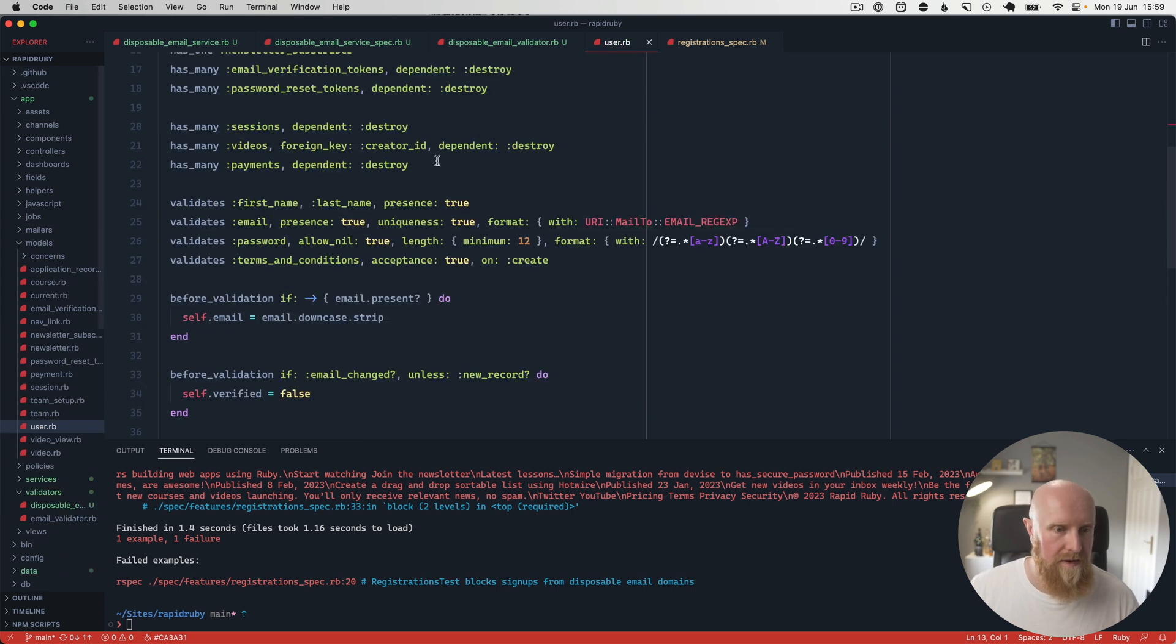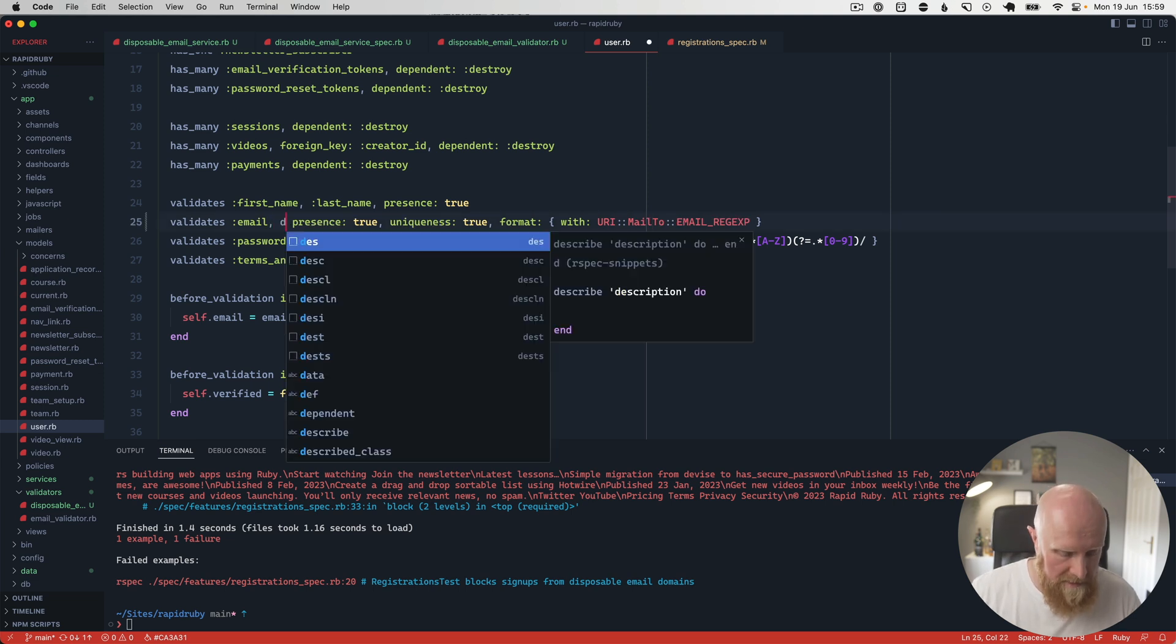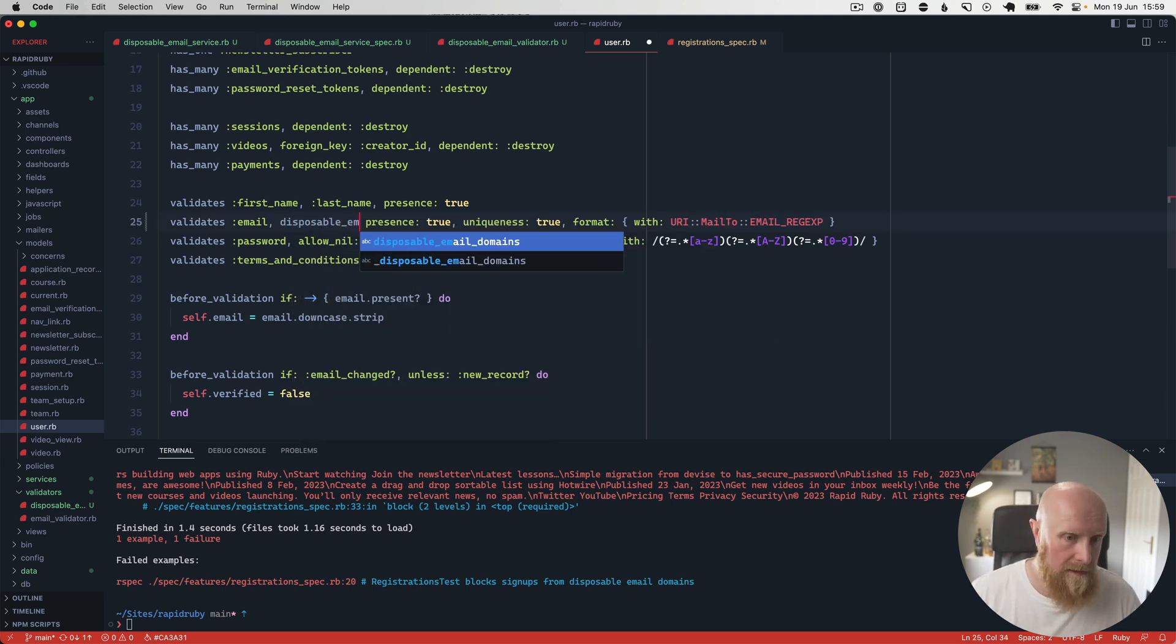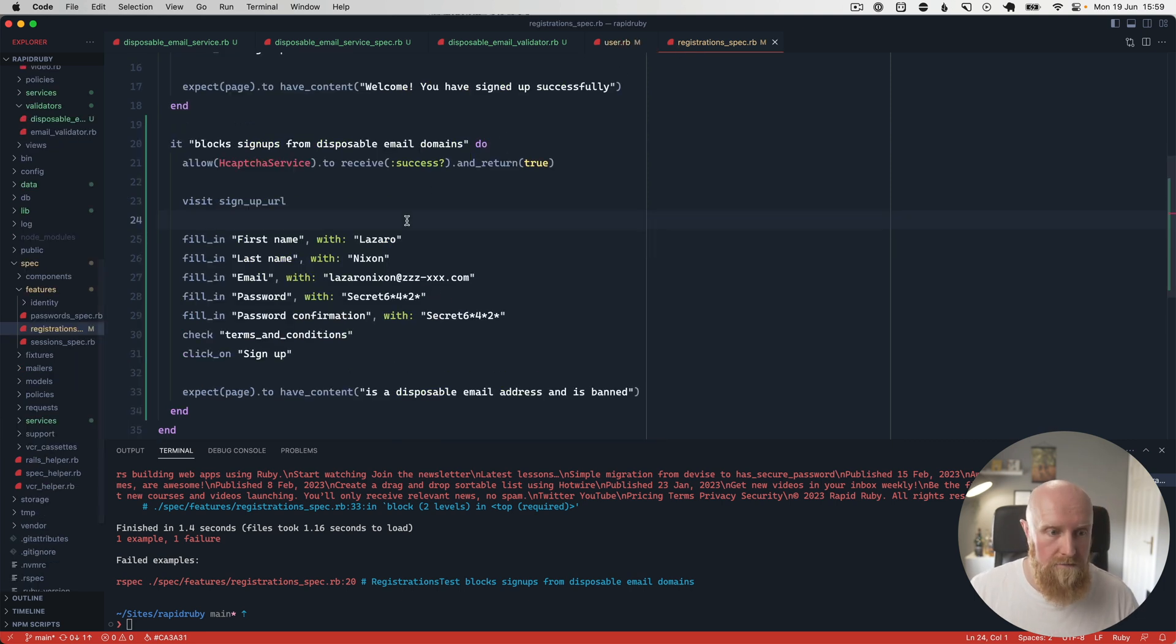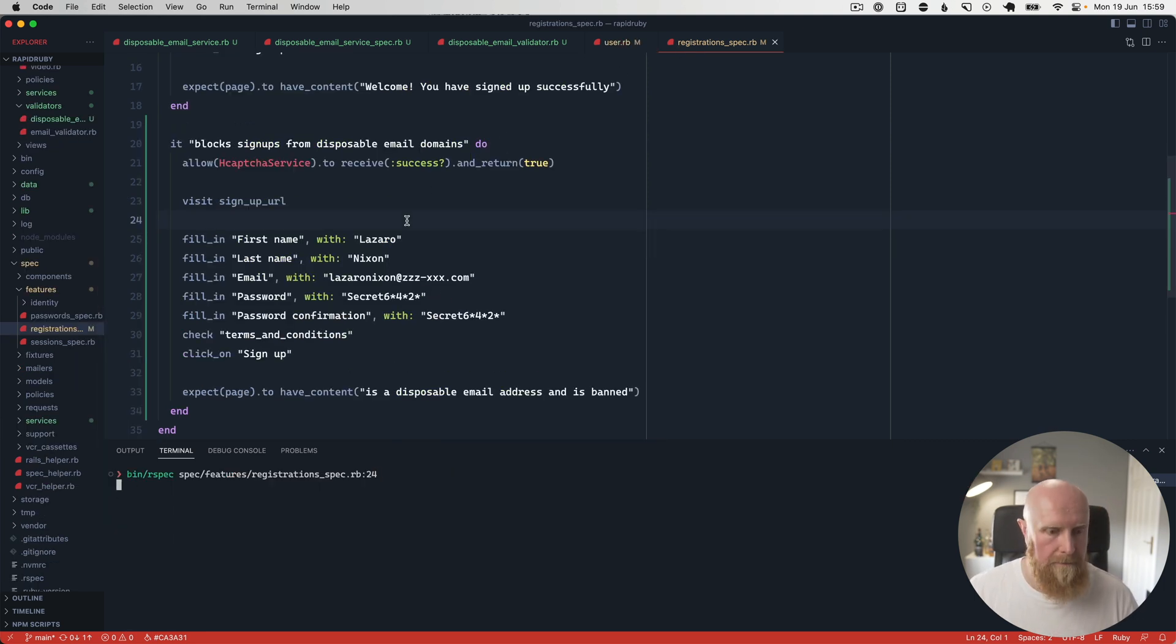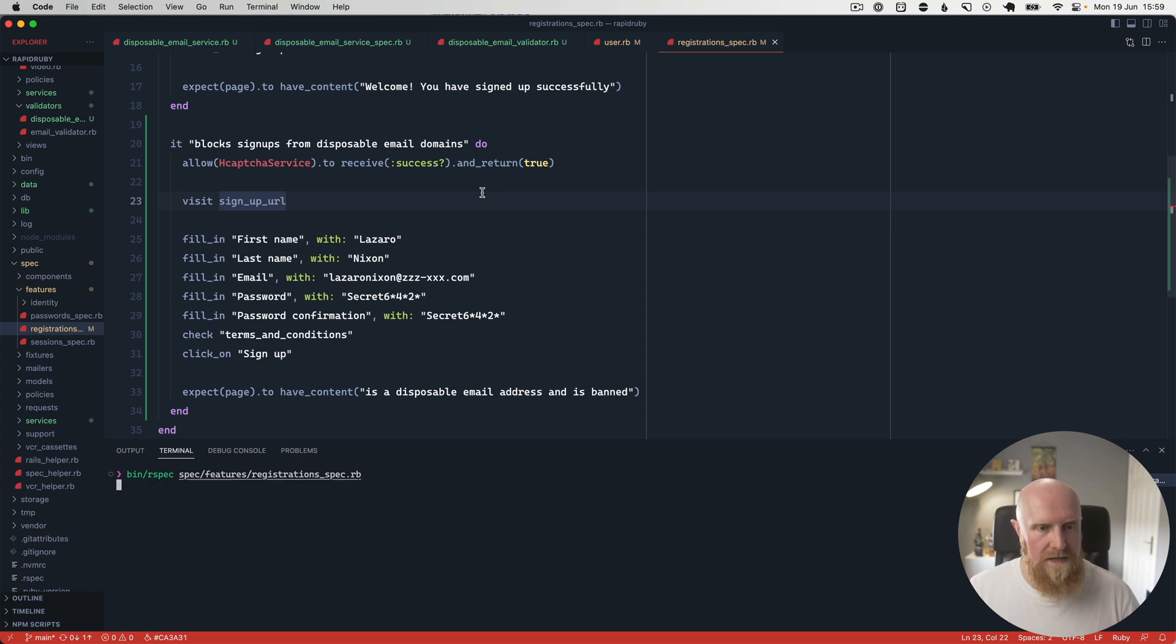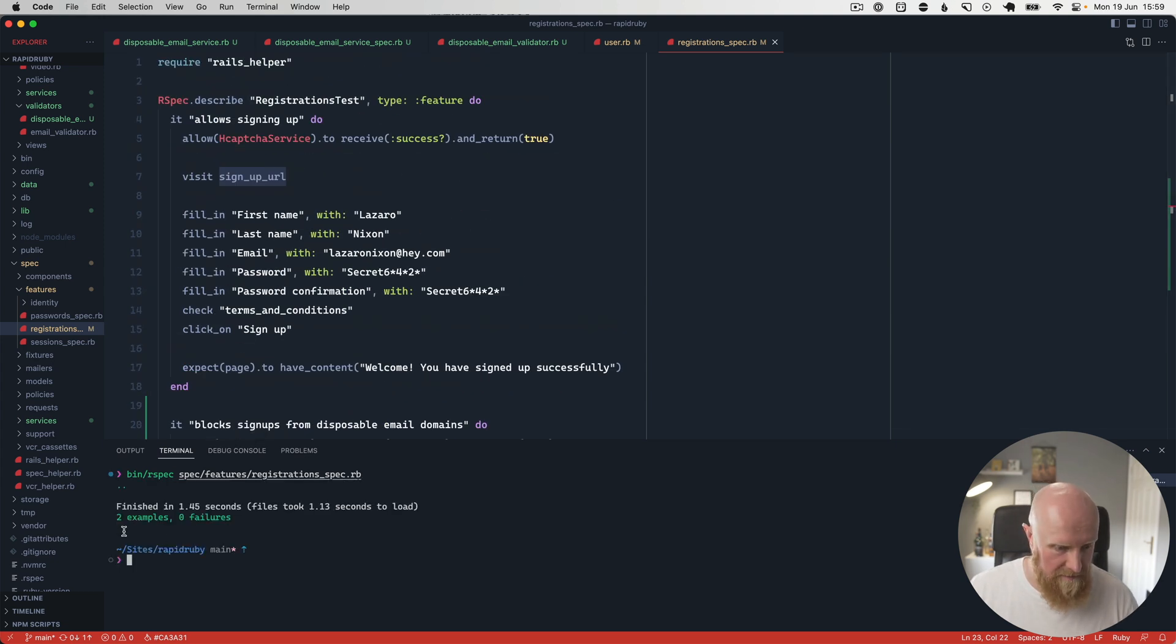But if we then go to our user and where we have our email validation, we can put disposable_email: true in here and then rerun this spec. And that now passes. So if we run both of these, we can test that signups work and the disposable one fails and both of those pass.